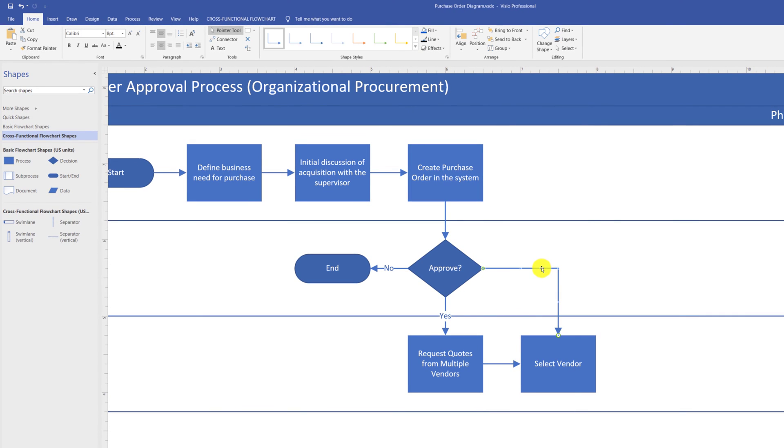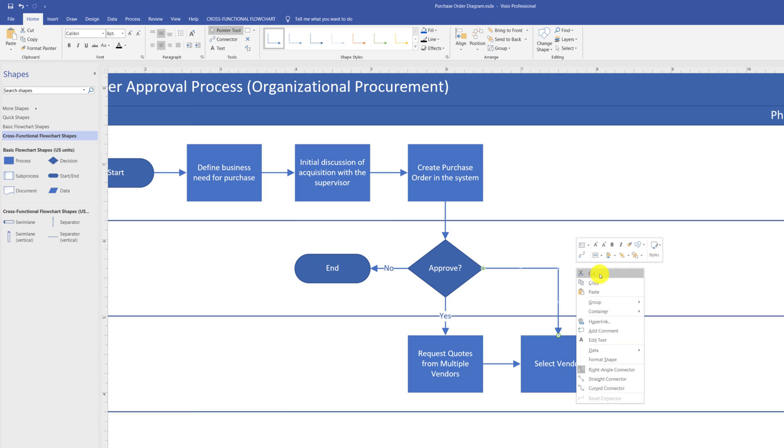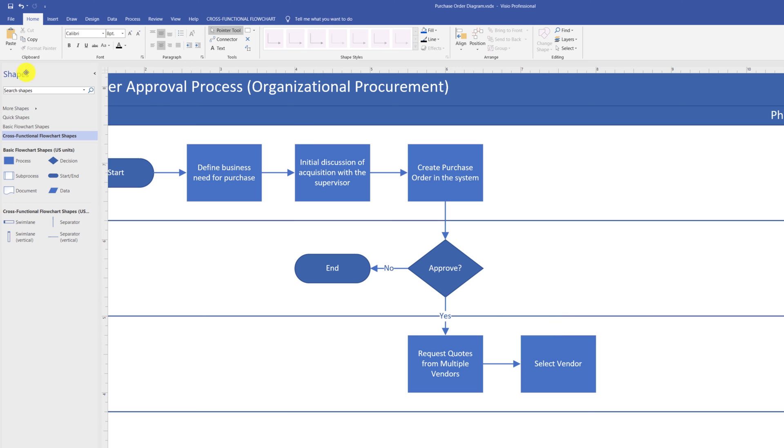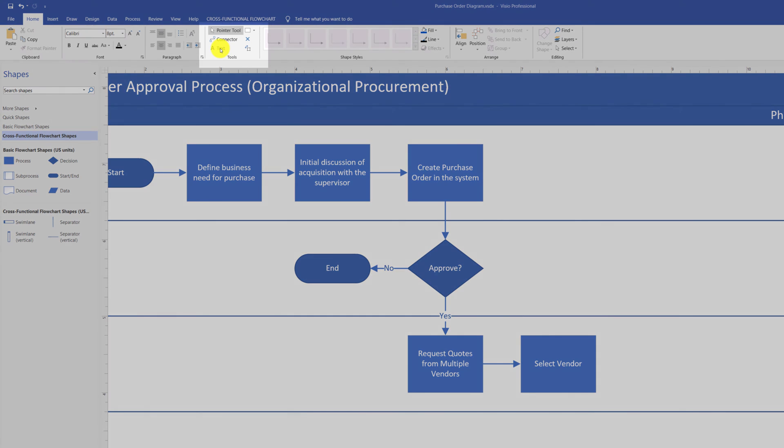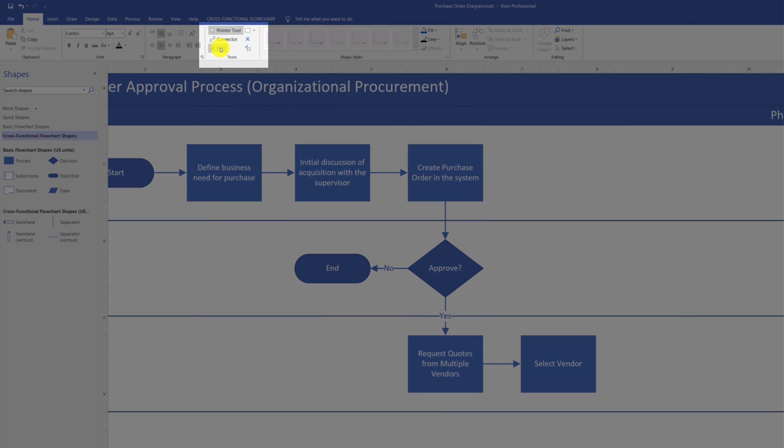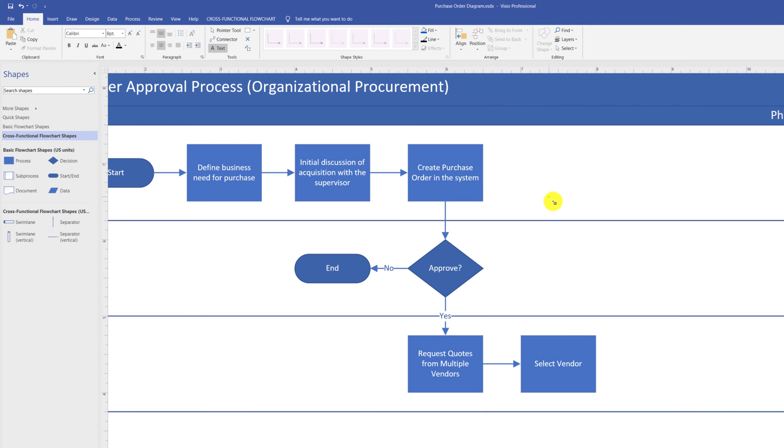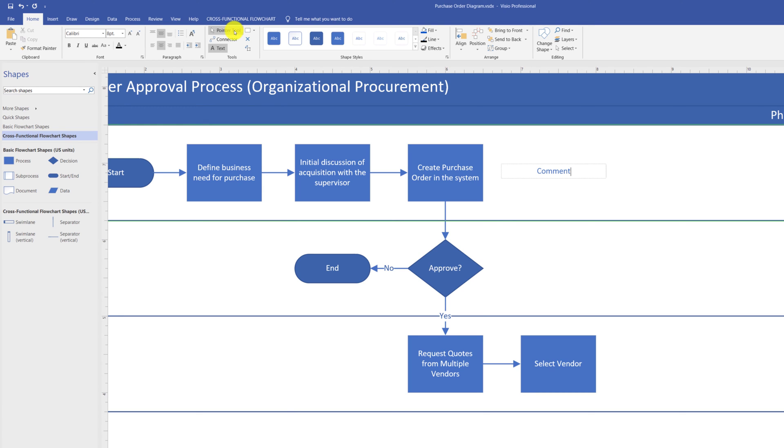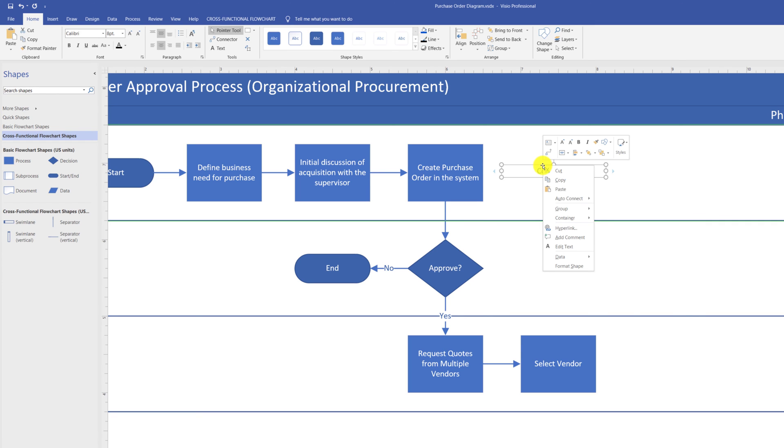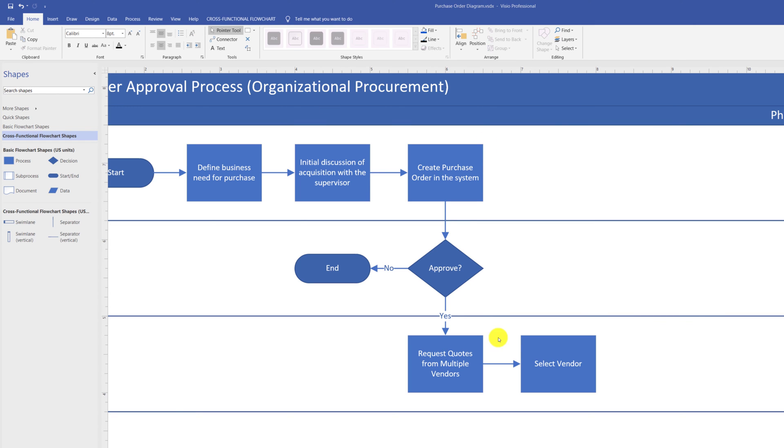You need to switch back to the pointer tool to delete the line. And you delete the line by selecting the line and clicking cut or using delete button on the keyboard. The text tool allows you to bring in text into the diagram. When you select the text tool, you position the cursor, and you start typing. To delete the text, you need to switch back to the pointer tool. Select the text and either use cut or delete button on the keyboard.